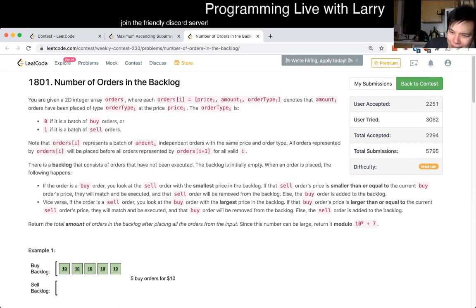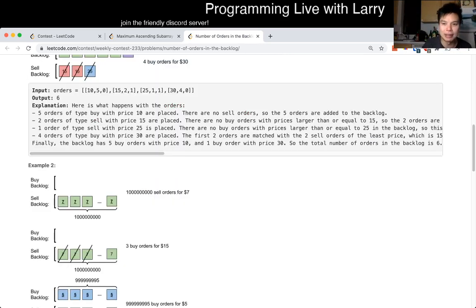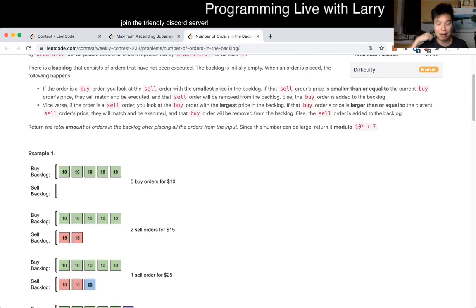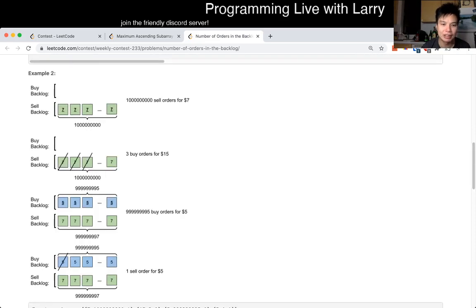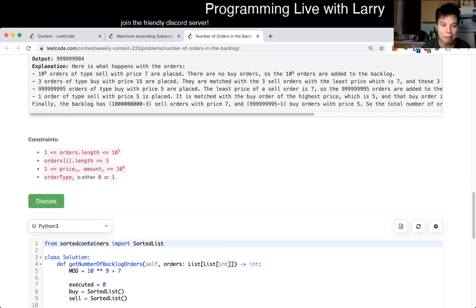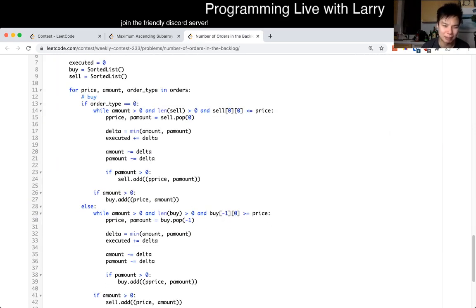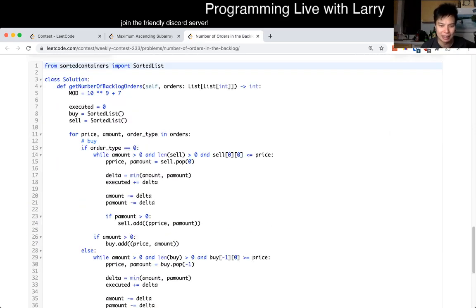I actually had a typo, that's why, but that somehow passed the examples. So I was fortunate and also sad. But the idea is just simulation and using a heap. I used a sorted list, but it's the same idea as a heap.